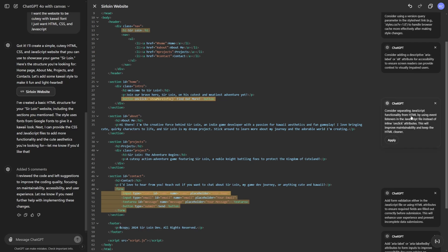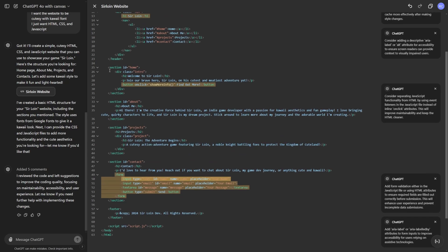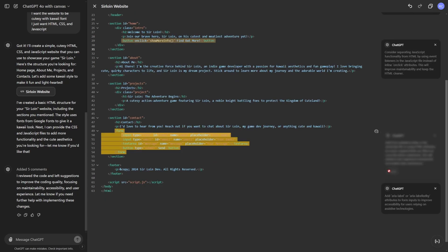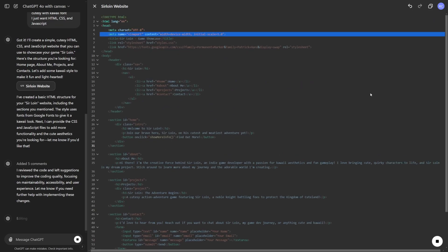So consider separating the JavaScript functionality. So let's go ahead and do that. Cause it looks like it combined everything. I'm just going to click apply. I'm just going to apply whatever it tells me.